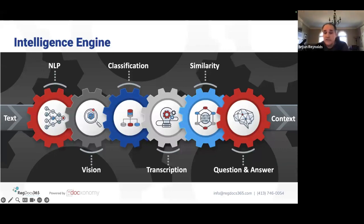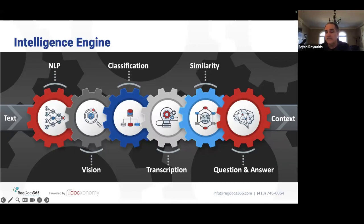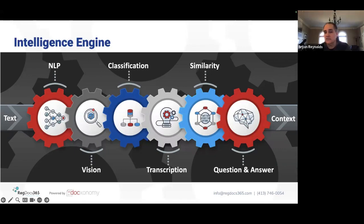The next component is transcription. Transcription means not only converting audio to text but also translation — converting from French to English, for example. Basically, it's the power to convert things that are not in traditional textual format, or in languages you may not understand, into a language that you can process, analyze, and act upon.